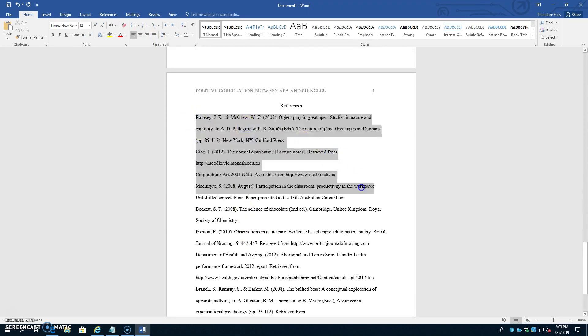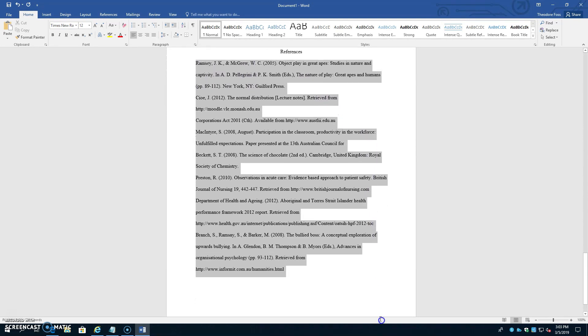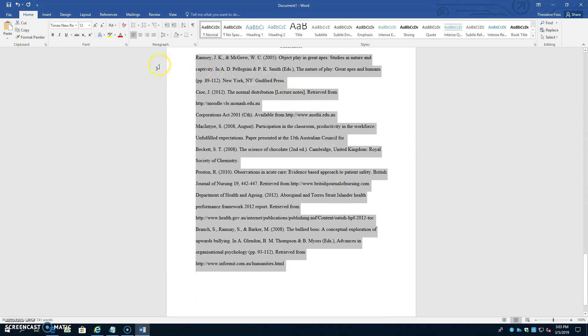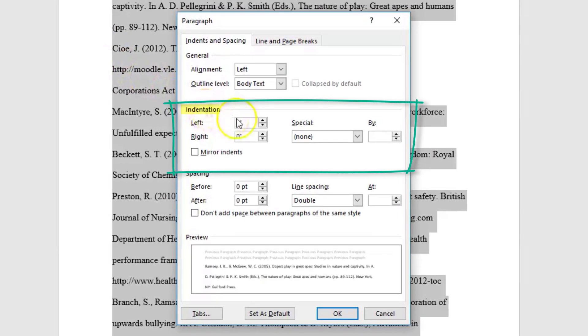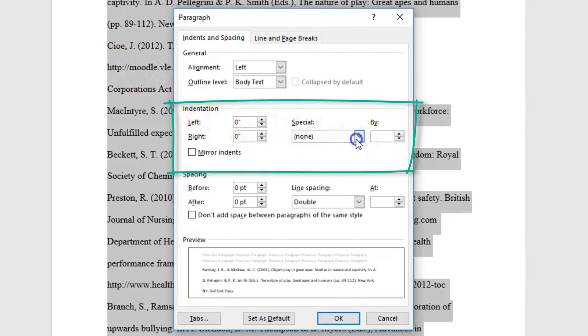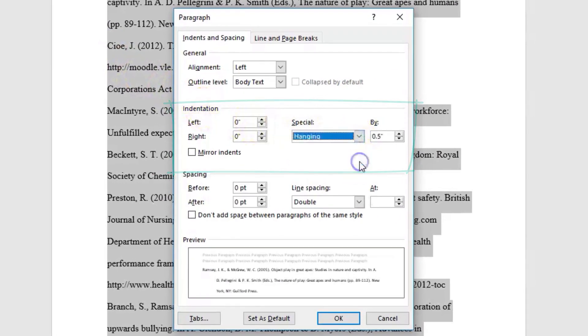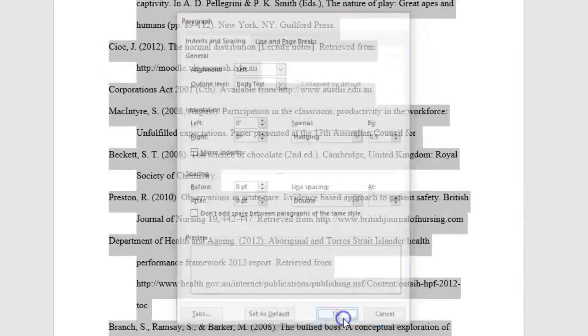Select all the text under the word references. Go back into line spacing options. Under indentation, go to special, hanging, and hit OK.